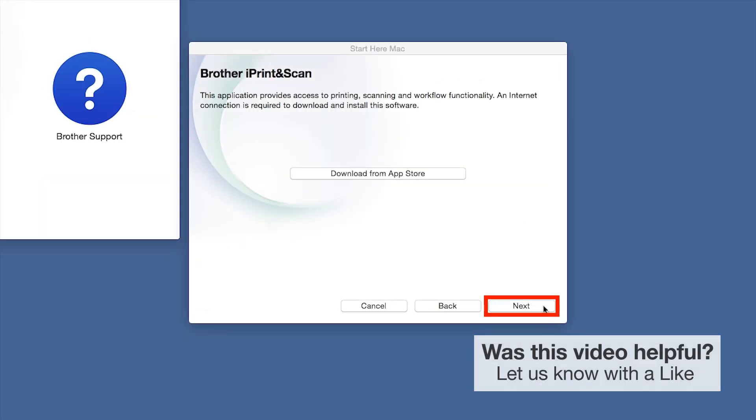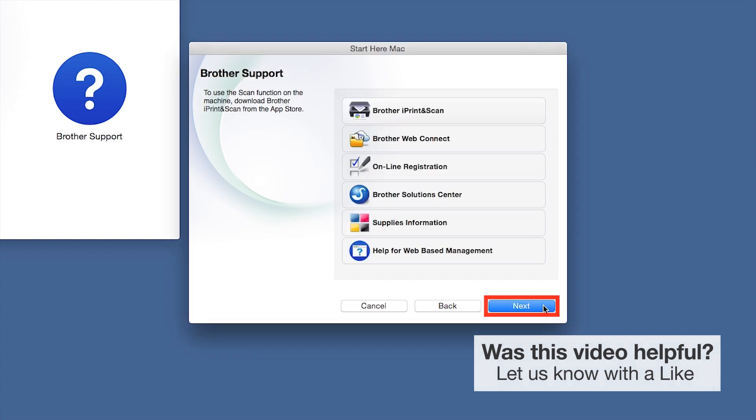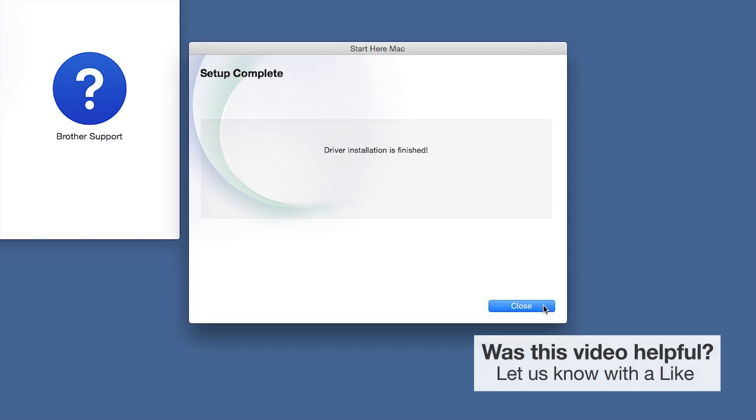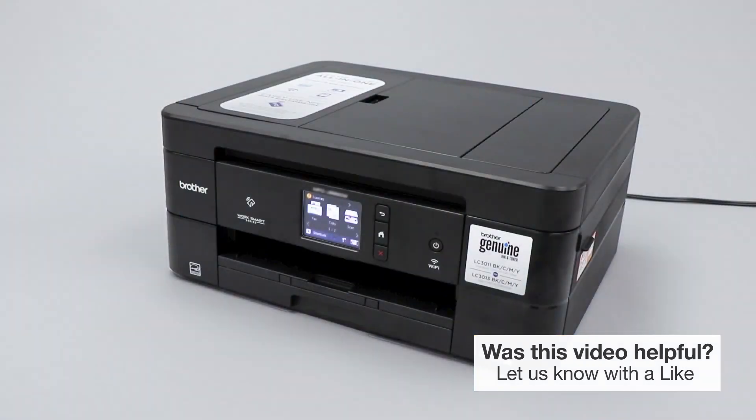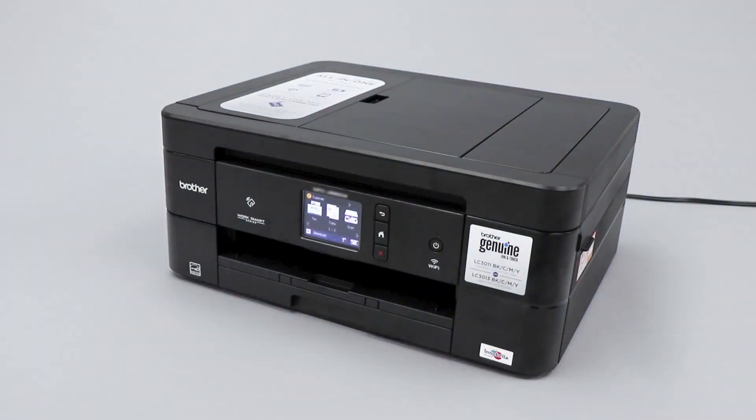Once installation ends, click Next. Click Next again. Now click Close. Your installation is now complete.